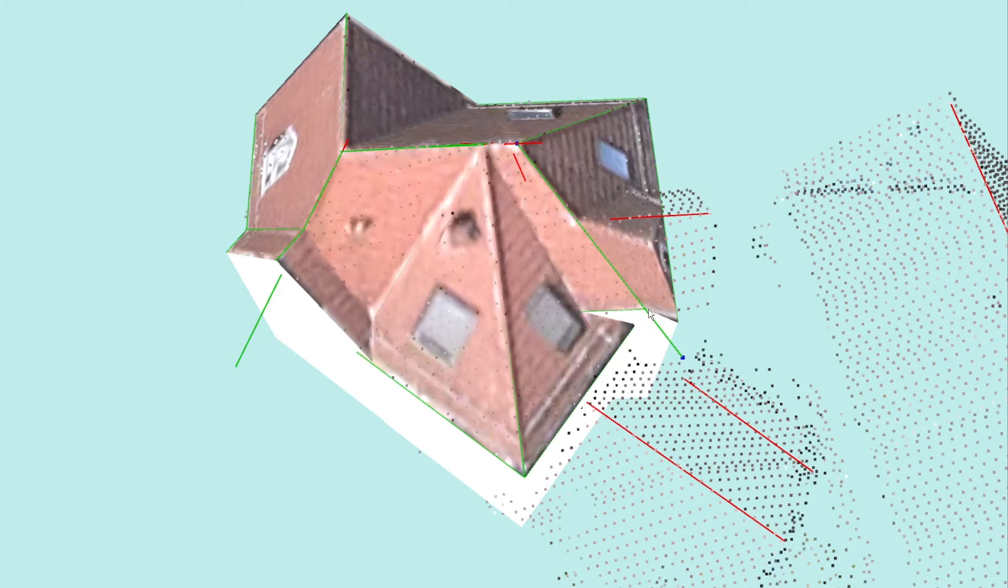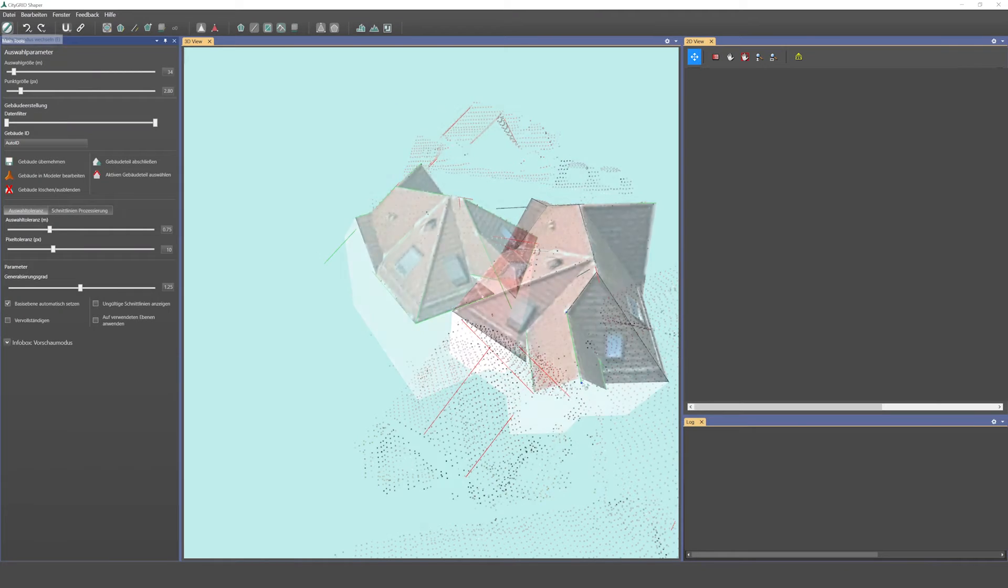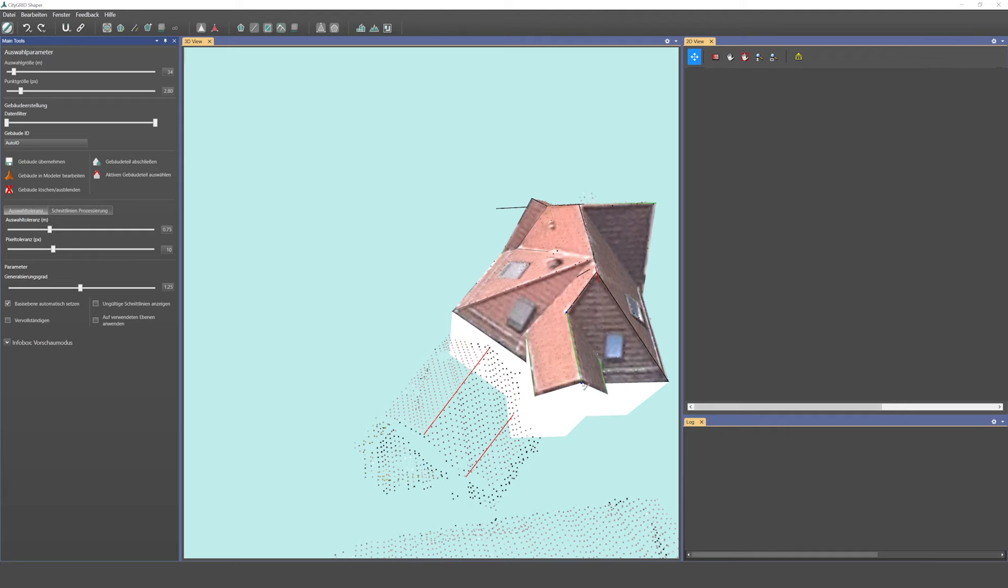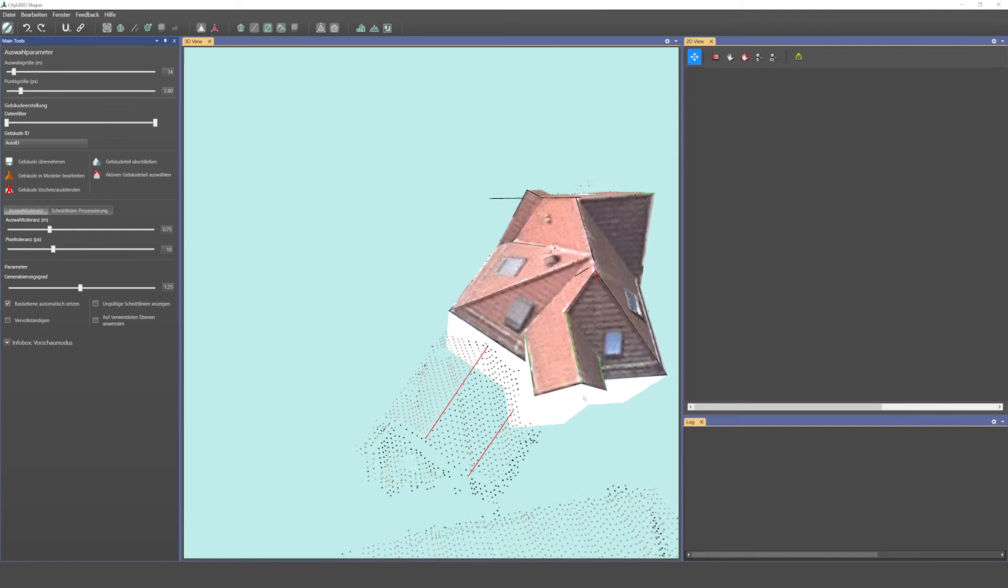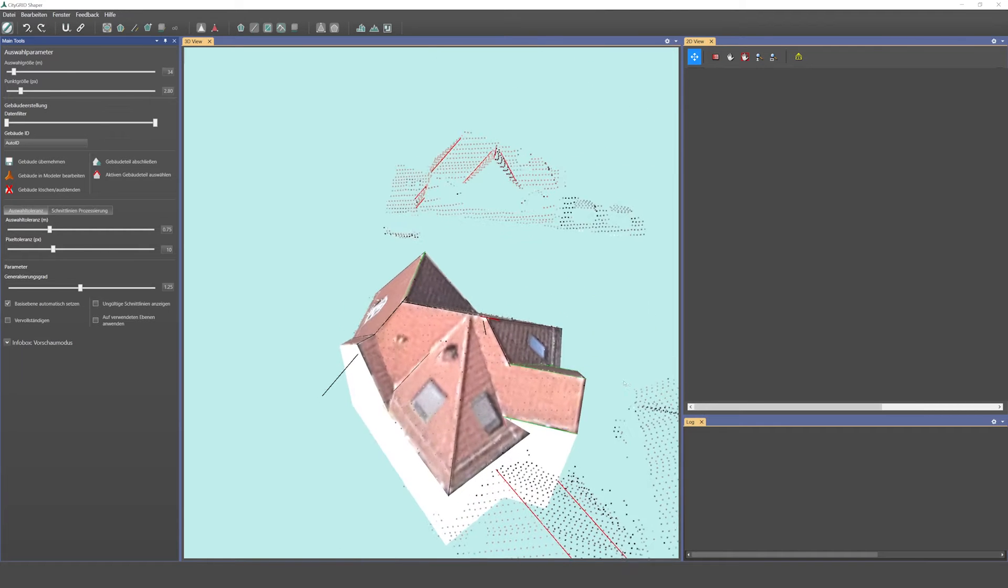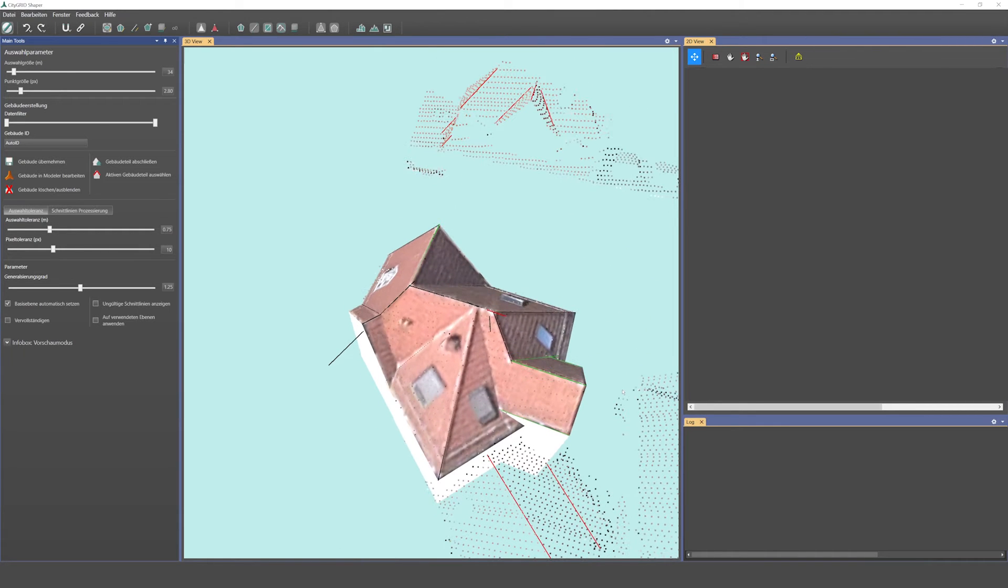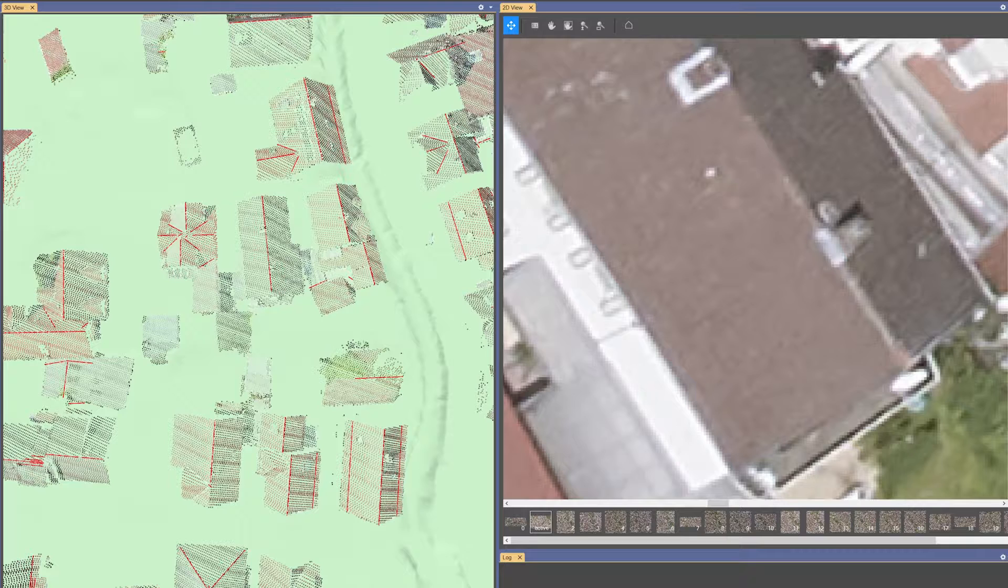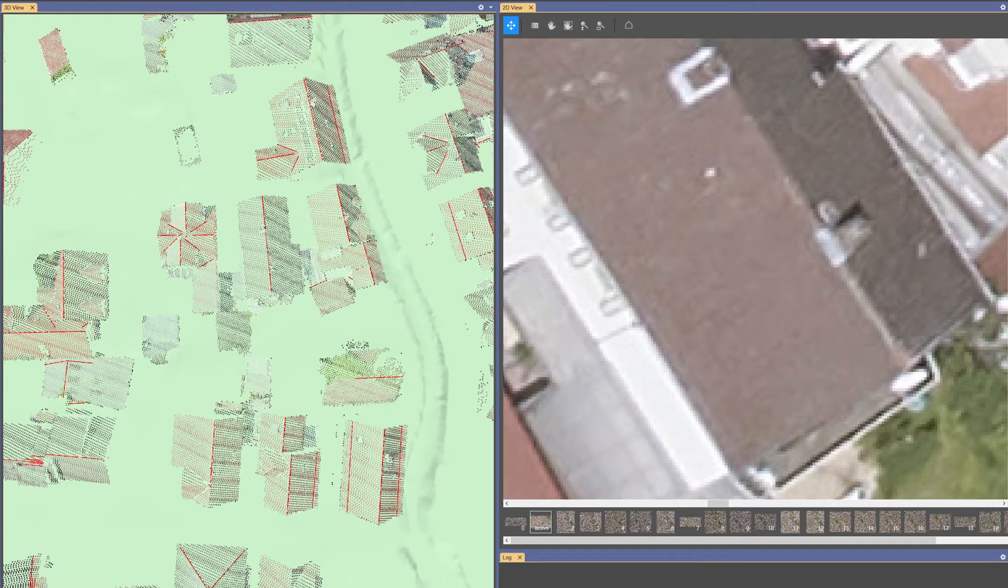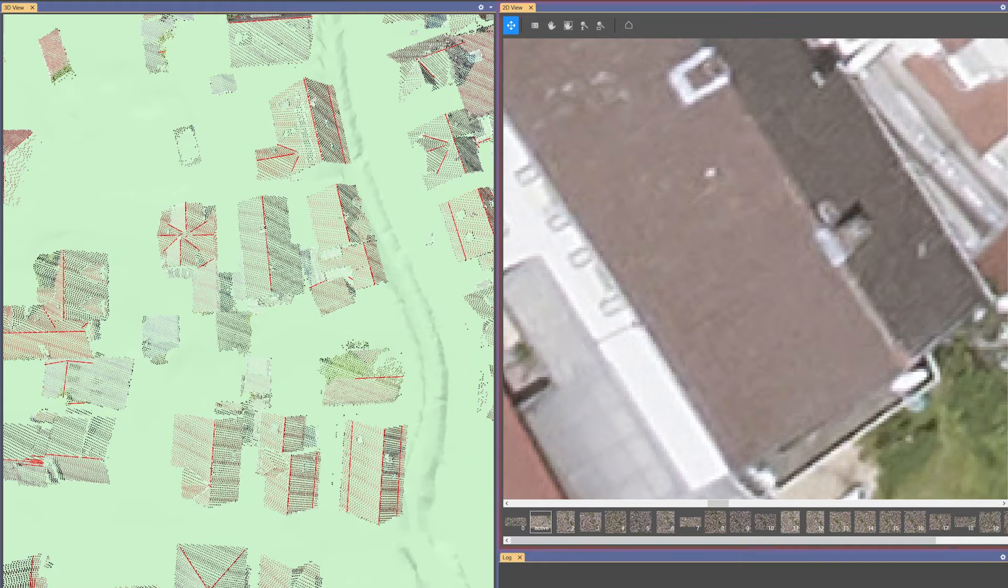CityGrid Shaper invites you to contribute your expertise for correct modeling. You can do this particularly well if you also have aerial photos for your project. These aerial images are displayed in the 2D window on the right.